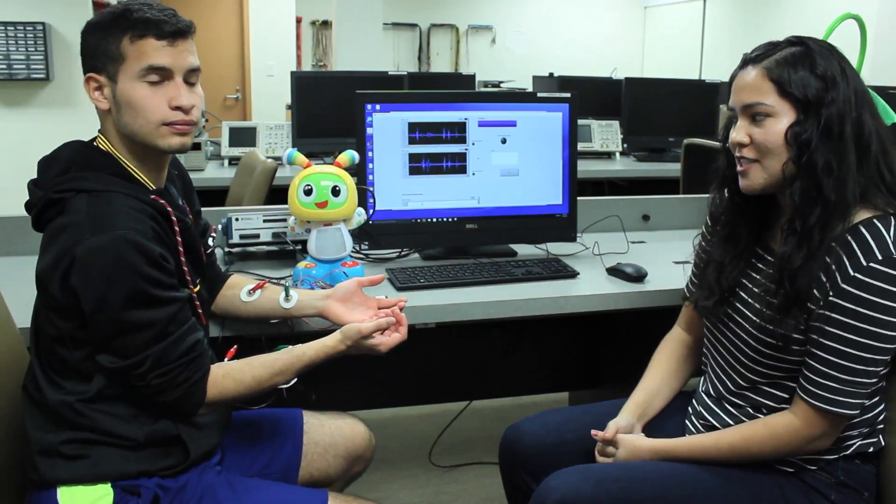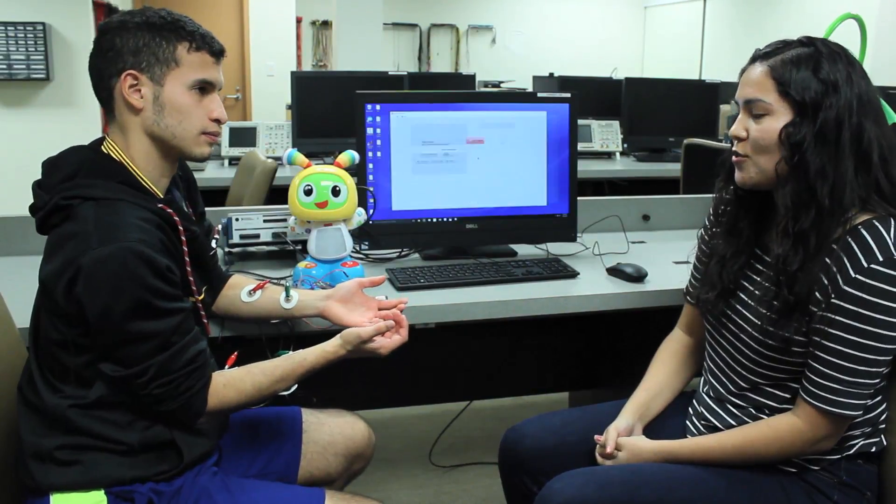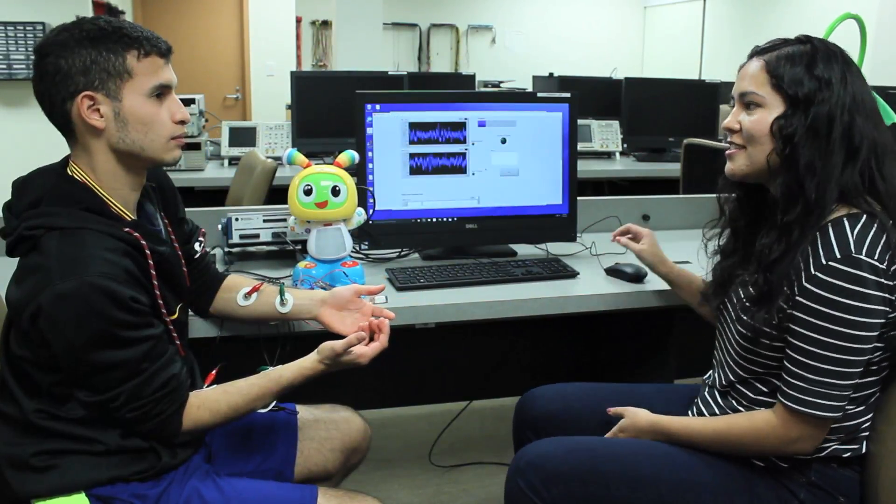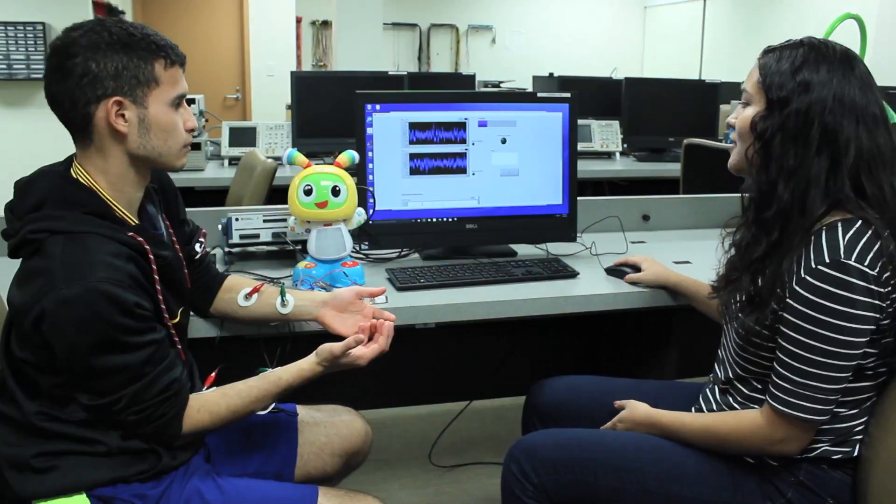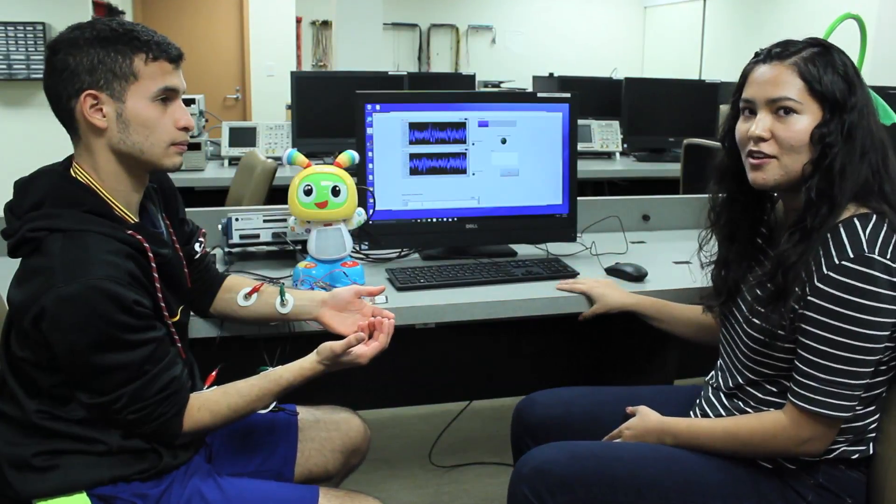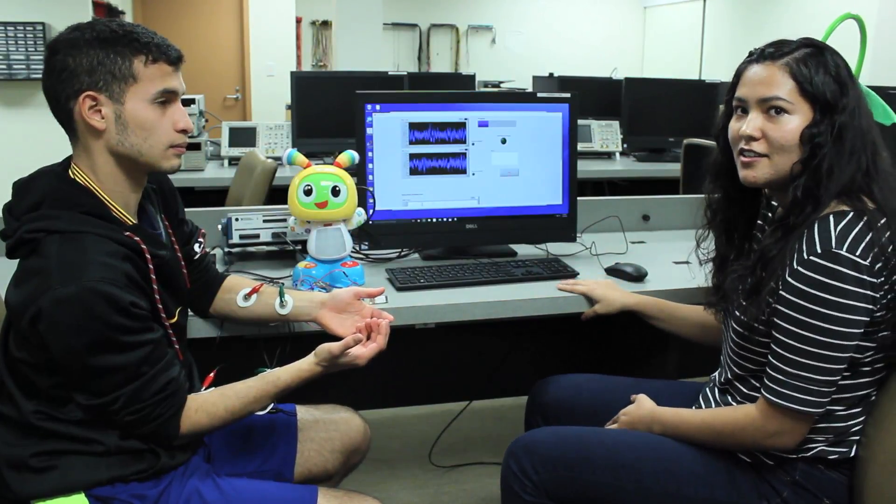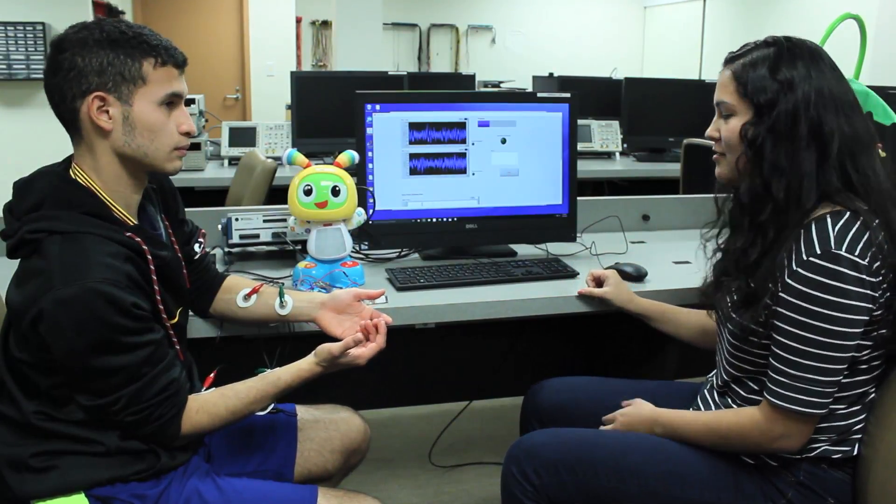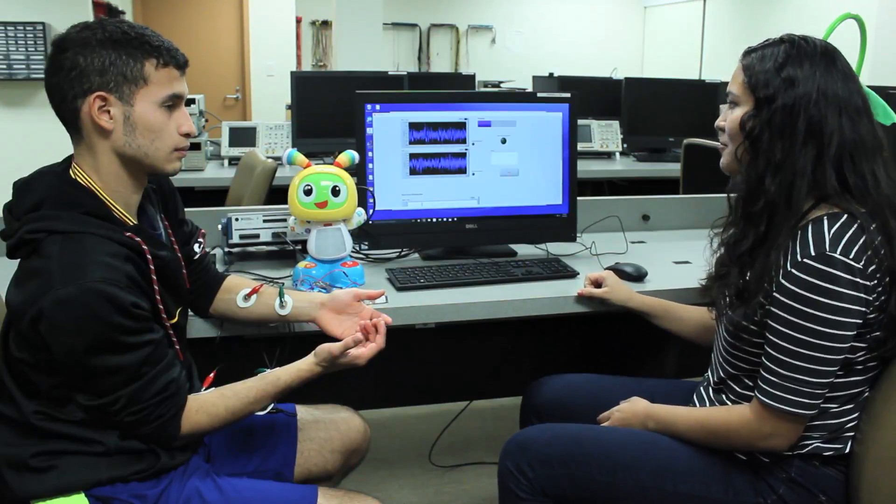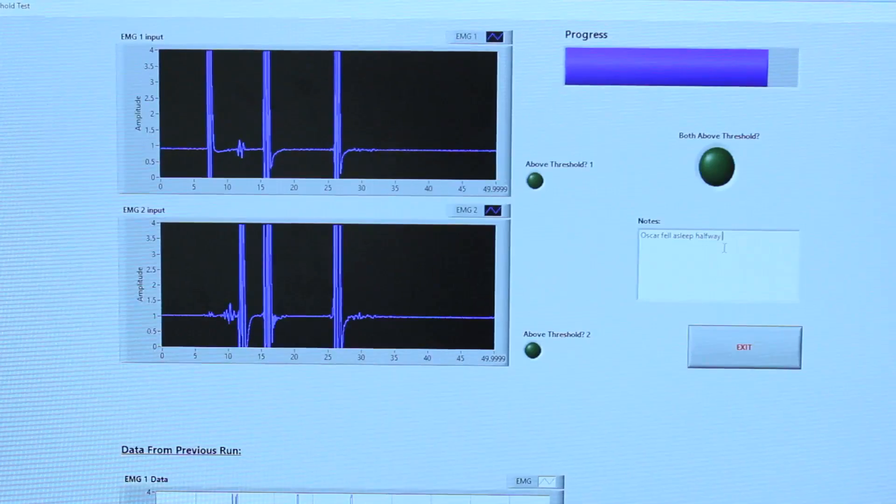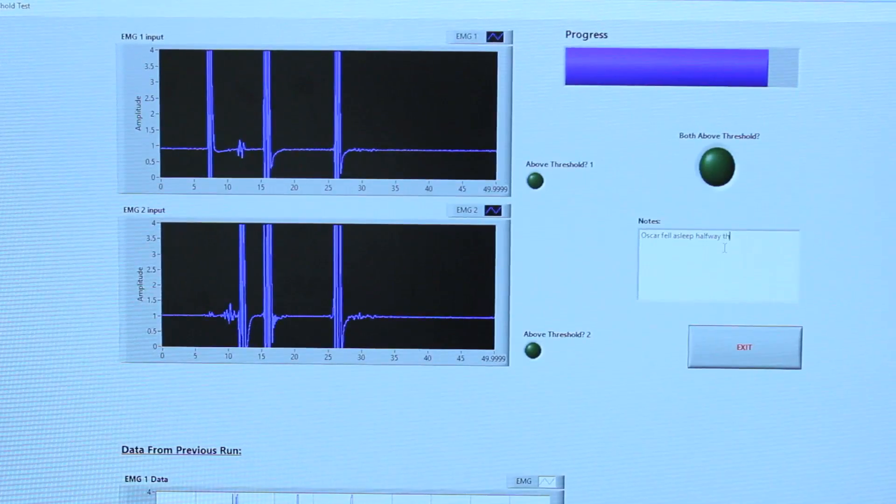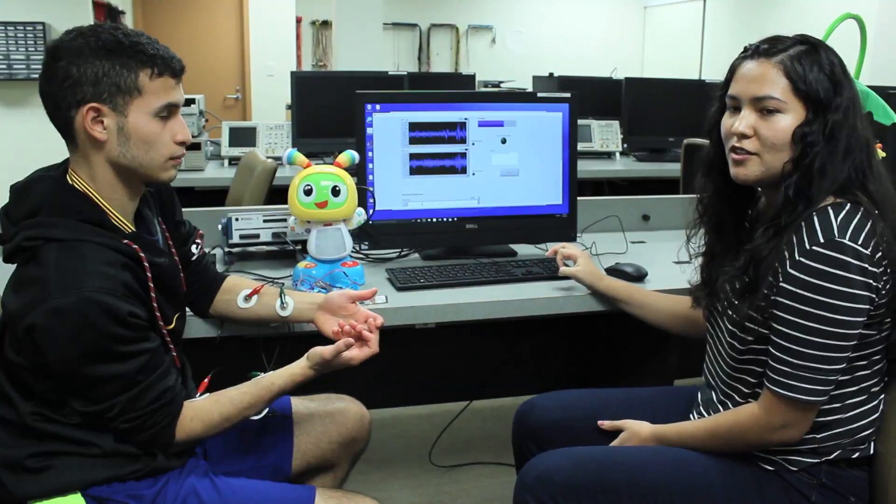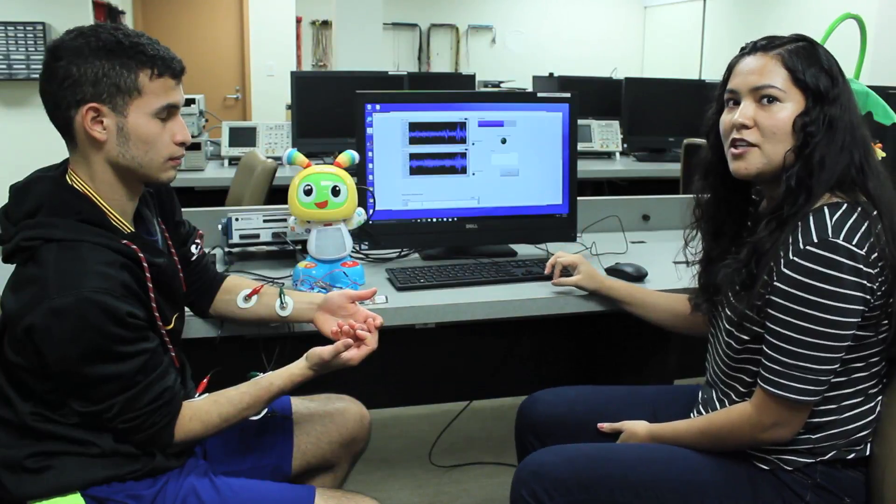When both muscles are activated simultaneously, the toy will play and the music will play as well. If something were to go wrong during the session, you can include it in notes. There's a box here that you can type whatever is wrong. So, for example, if Oscar fell asleep, all the notes that you make will be included in your patient data file.